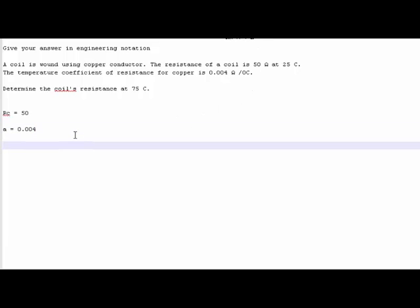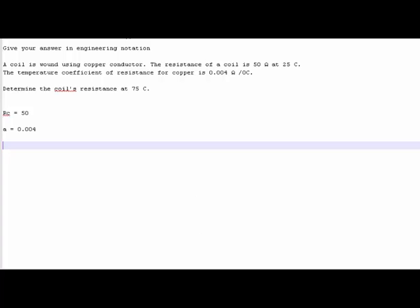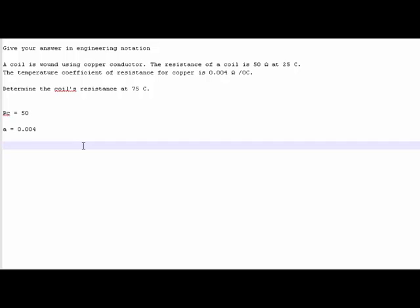The next part of the equation is delta T. Now delta T is the hot temperature minus the cold temperature. So in this case 75 degrees, which is the hot, minus the 25 degrees, which is cold. So that is equal to... sorry, that is equal to 50 degrees. Delta T is equal to 50 degrees.